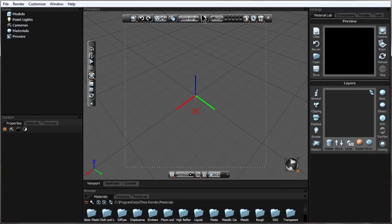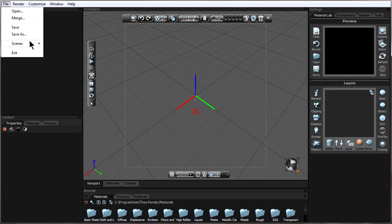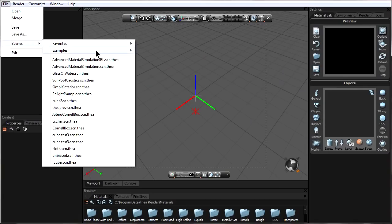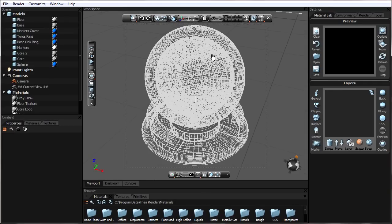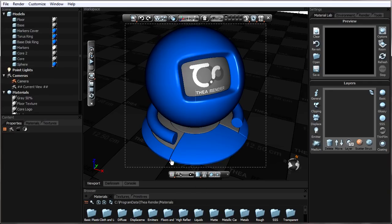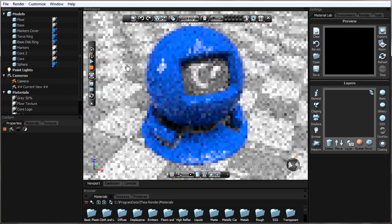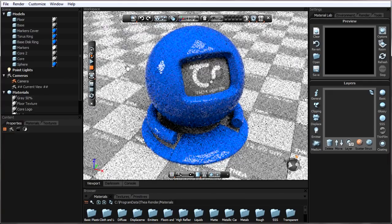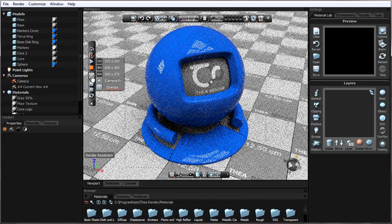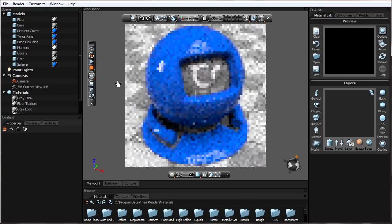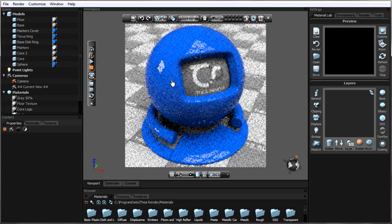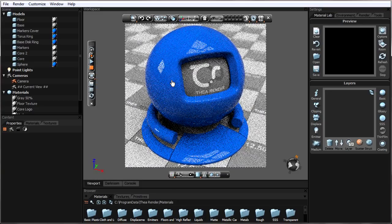To apply a material to the object, first we need a scene to practice applying materials to. I'm going to go over here to file, scenes, examples. I'm going to switch this to solid so the preview looks better, and now enable interactive render and also switch it to camera frame so I can have it render a little bit quicker.